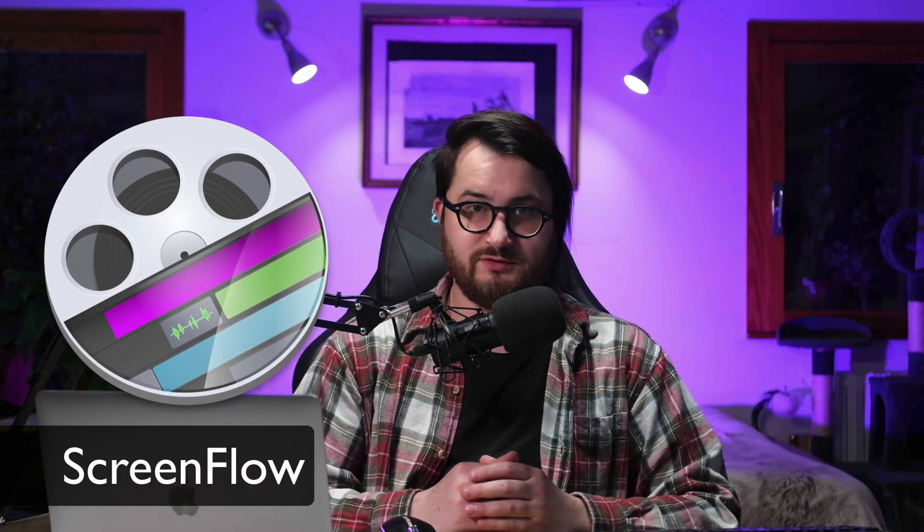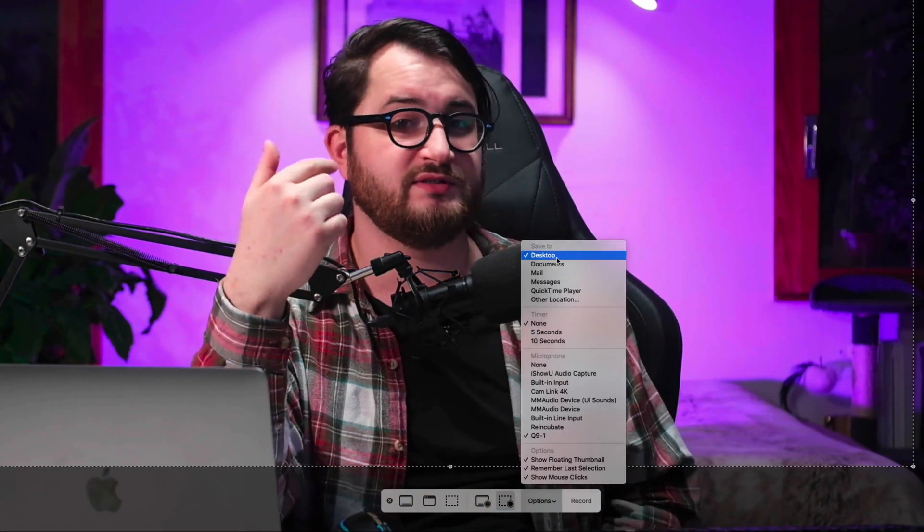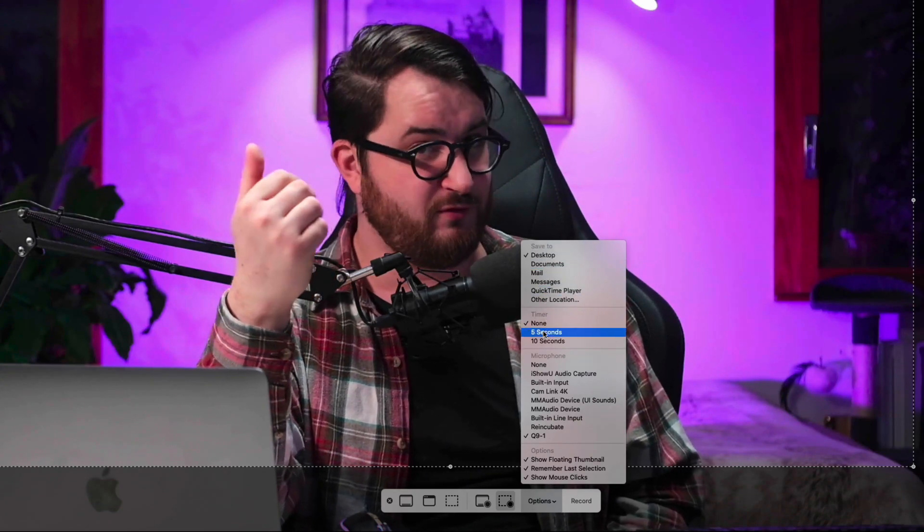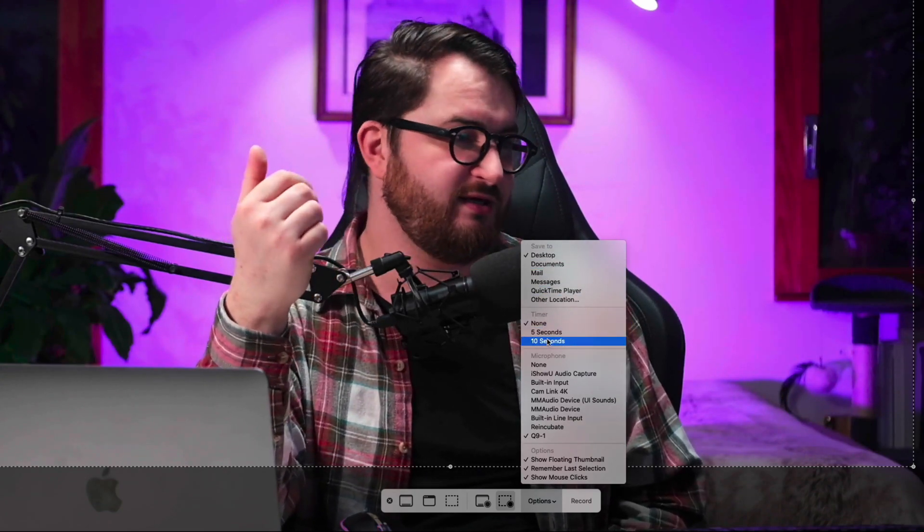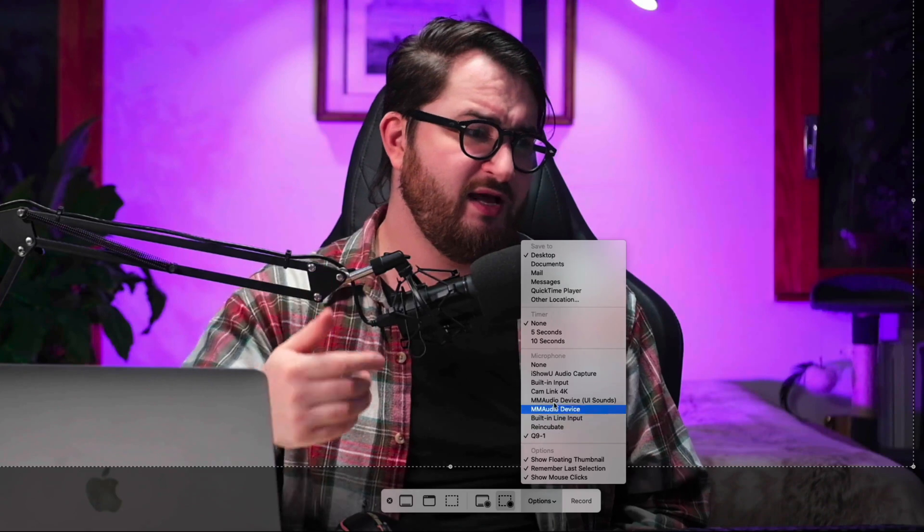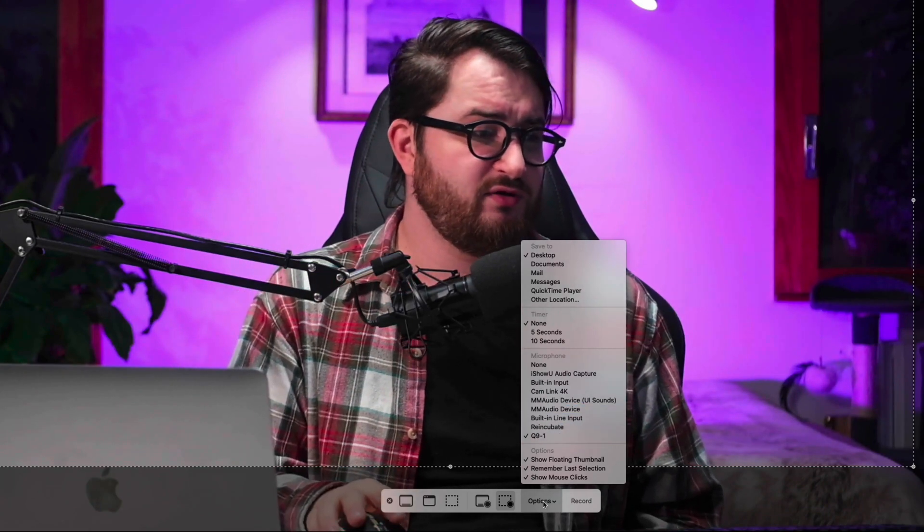If you just want to record your screen without any software and the stuff that already works on your Mac, then you just press Command, Shift and 5 and that is going to bring up your screen recording options. You can see that below that you have the option to record the entire screen or the selection of the screen.